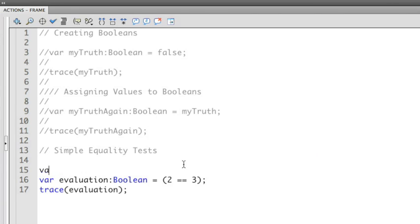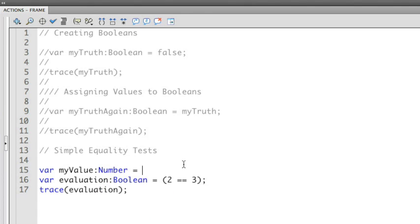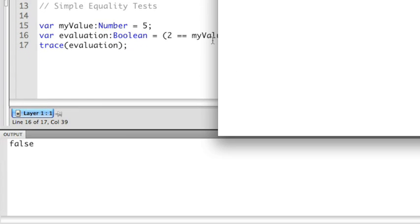These numbers can also be replaced by variables as well. So I can put in a new variable here that says, myValue is a number. I'm going to give that the number 5. I can ask, is 2 equal to myValue? And as you can see, it's false because myValue is equal to 5.